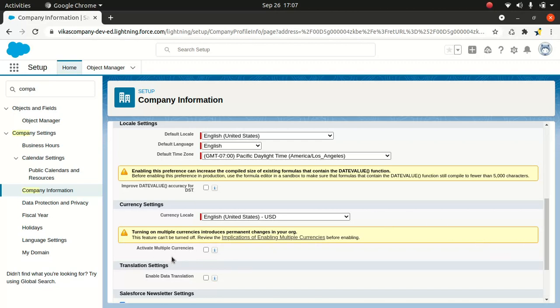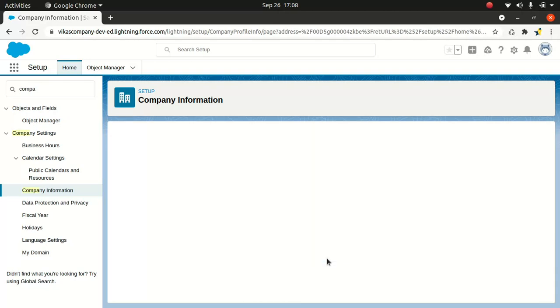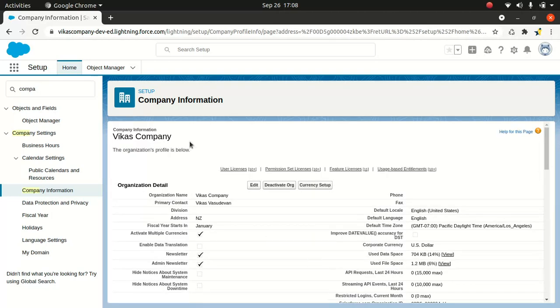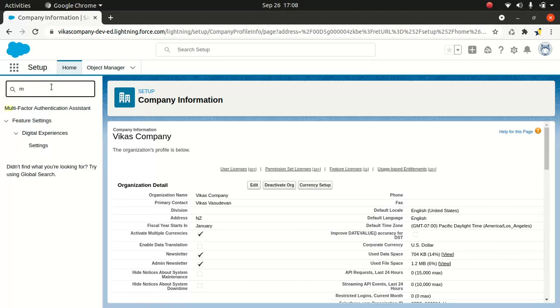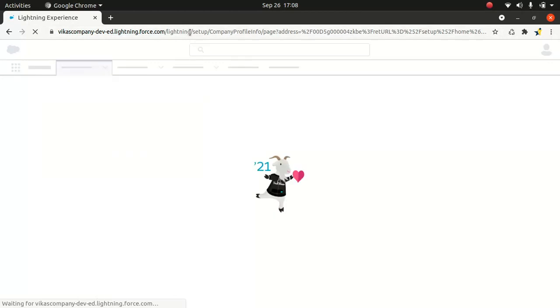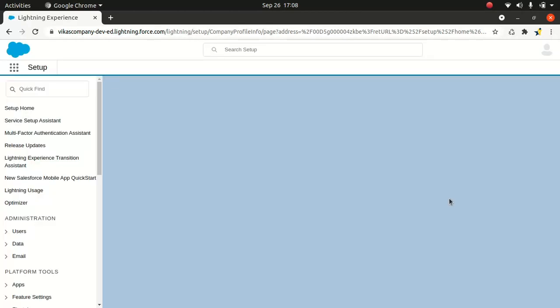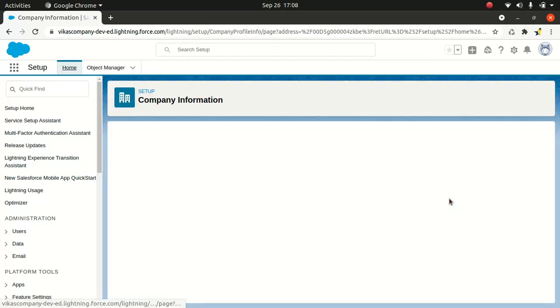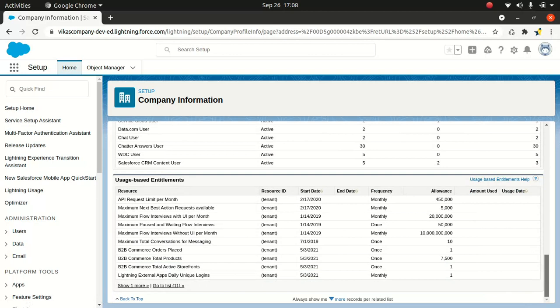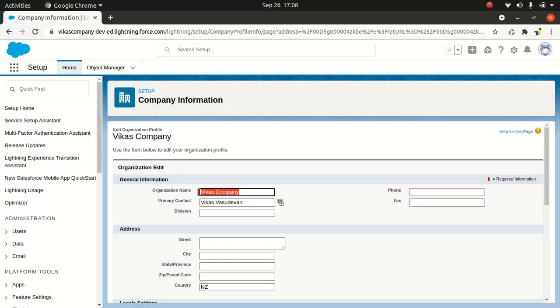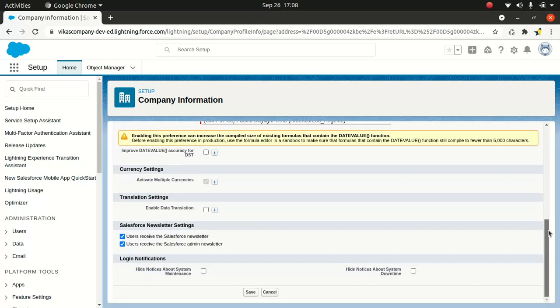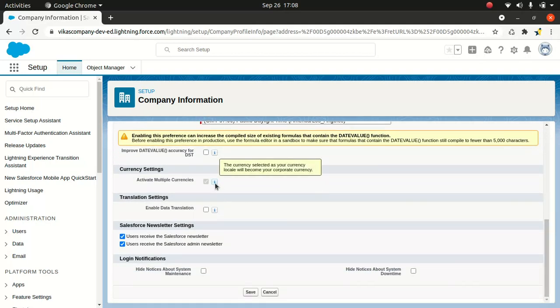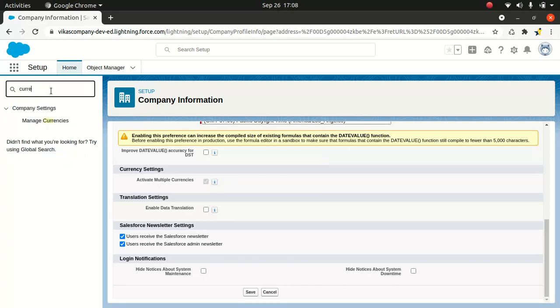So you have something called active multi-pull currency. So I click here and I'm going to save. Okay, so we activated the multi-currency. That's fantastic. See now, once you activate it, you can't deactivate the multi-currency setting. So that's one of the things you have to consider.